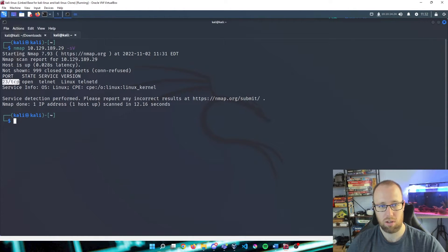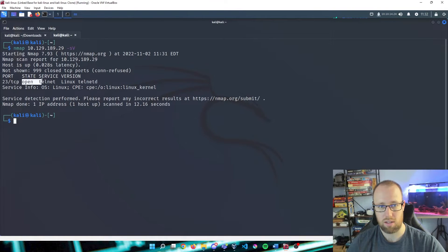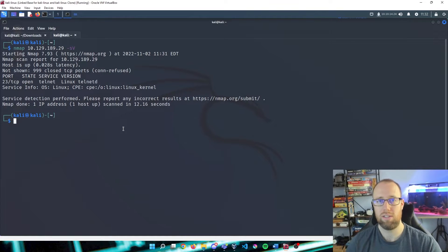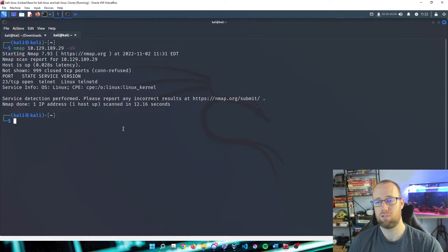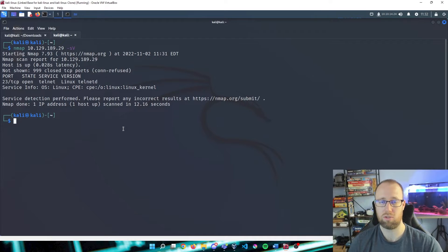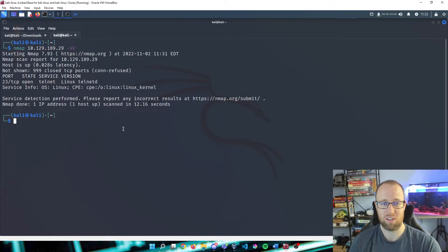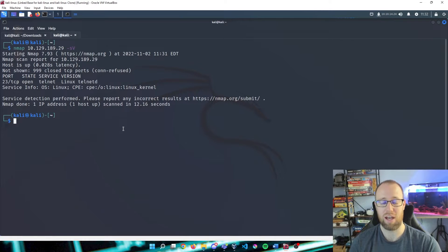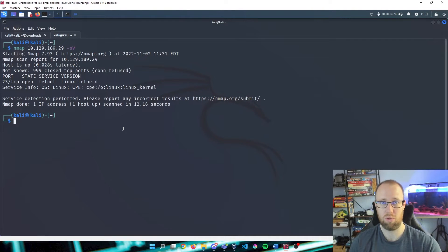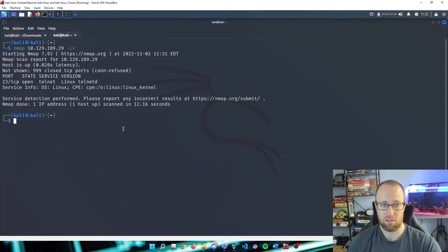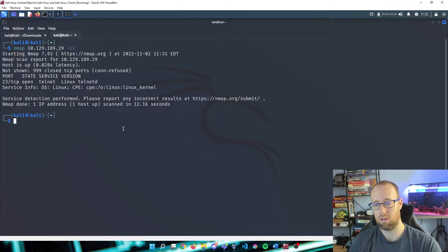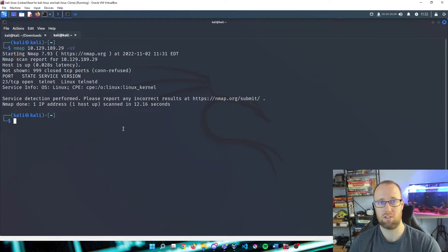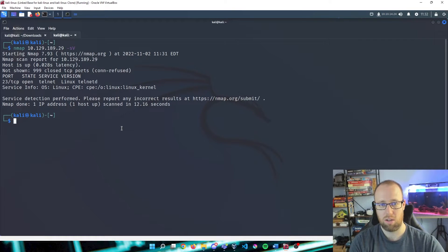If we take a look here, we have port 23 open. It's running on TCP. You can see the state as open. The service it is running is telnet. What telnet is was basically a protocol that was first used for communication between devices way back when. It is not very secure. If you ever see something external that is running telnet, we will actually be able to capture clear text traffic that is being intercepted between the two communicators.